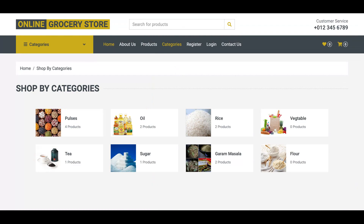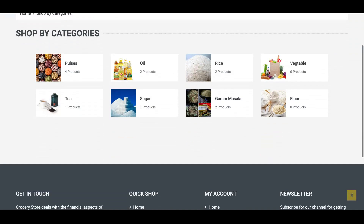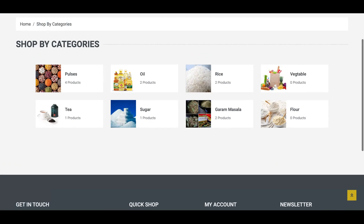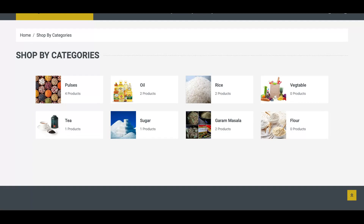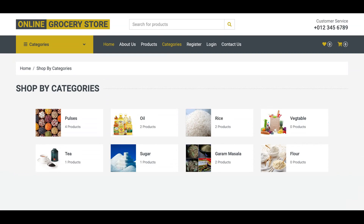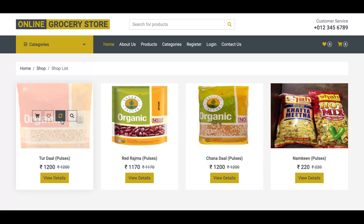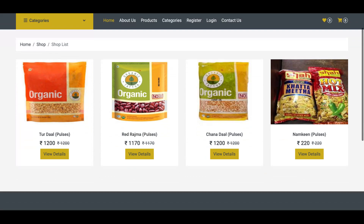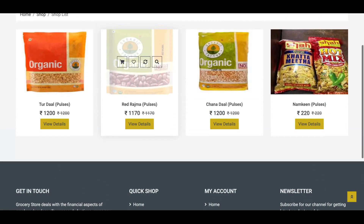We have added eight categories, but this is dynamic so you can add any number of categories from the admin panel. We have a separate admin panel for that. If you click on a category like 'Pulses', you can see the four products contained in that category.